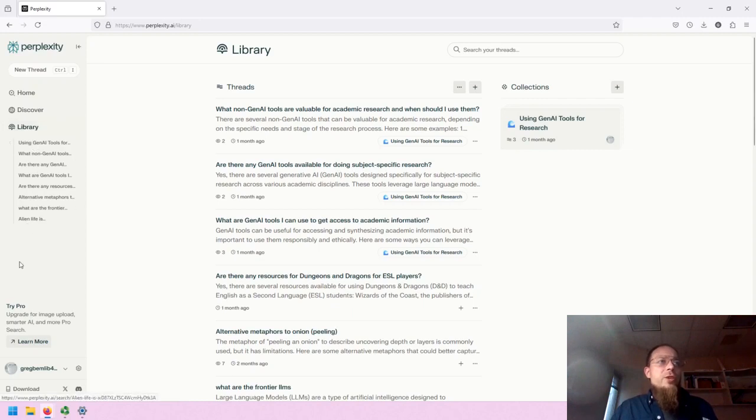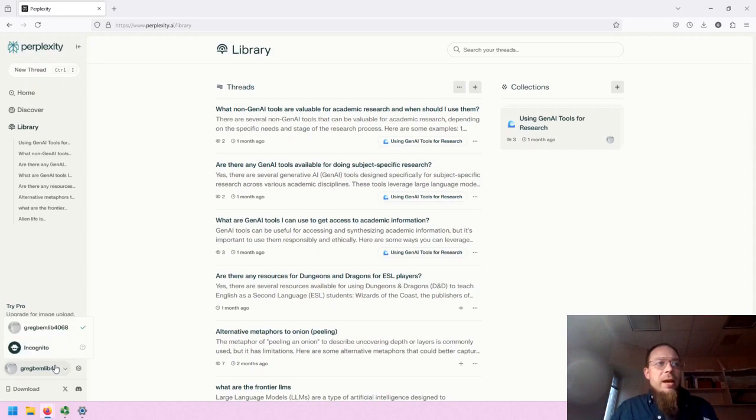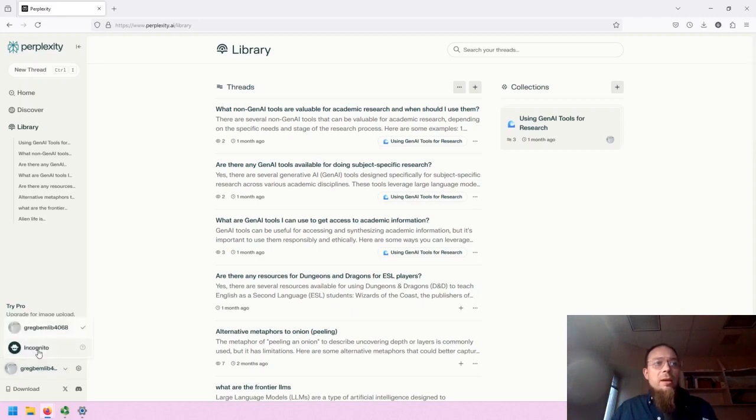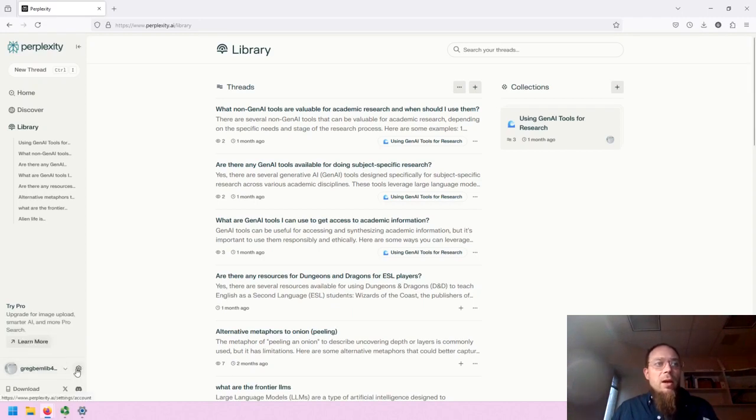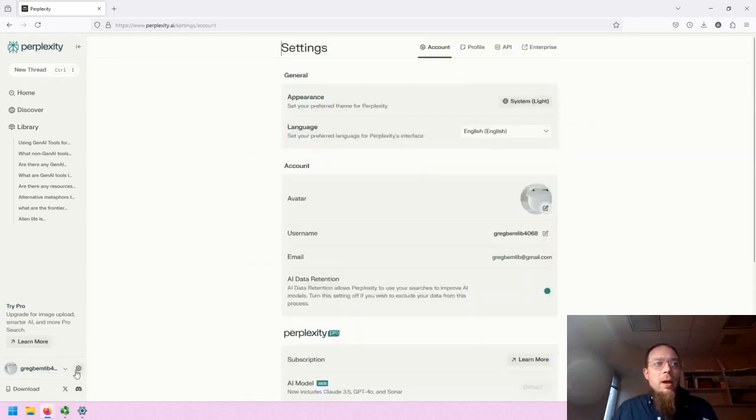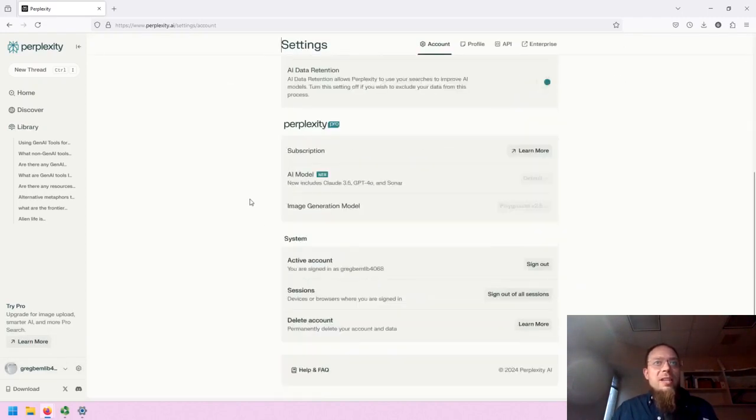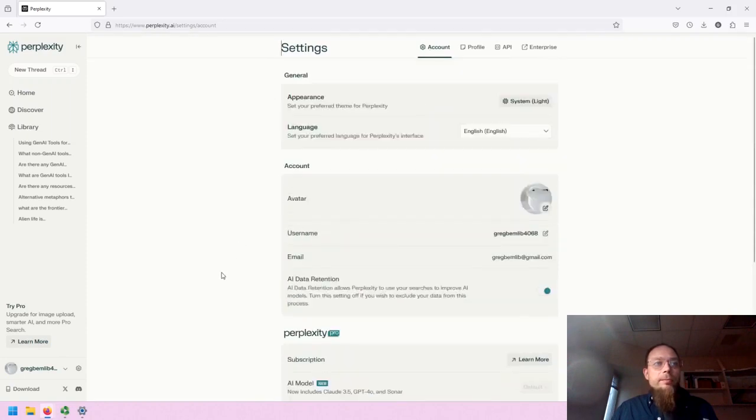Underneath your history of chats, you'll find the Try Pro option. You'll get access to your account changes. You can do incognito as well if you don't want your search history saved, and you can edit your settings.